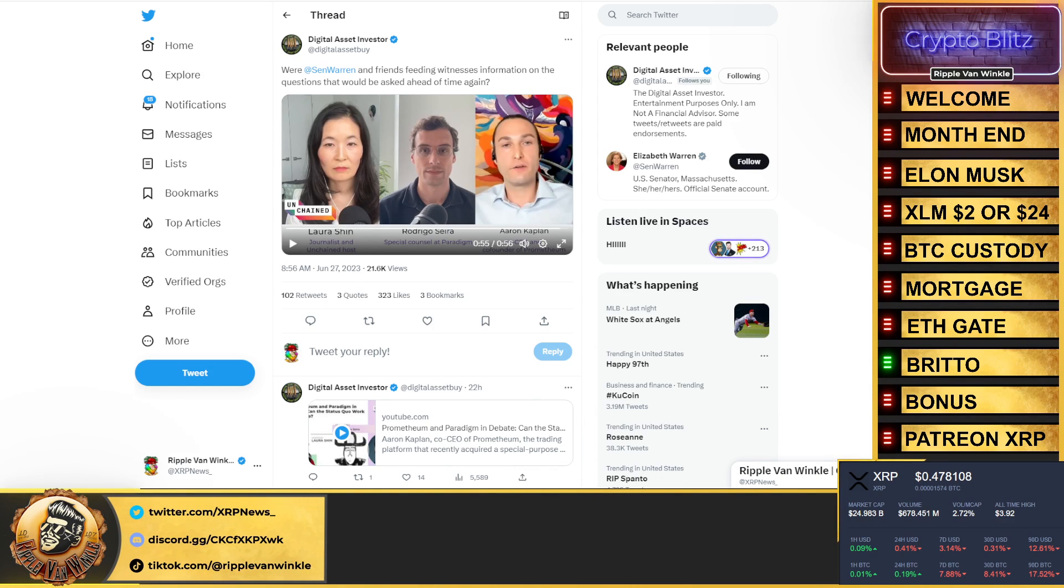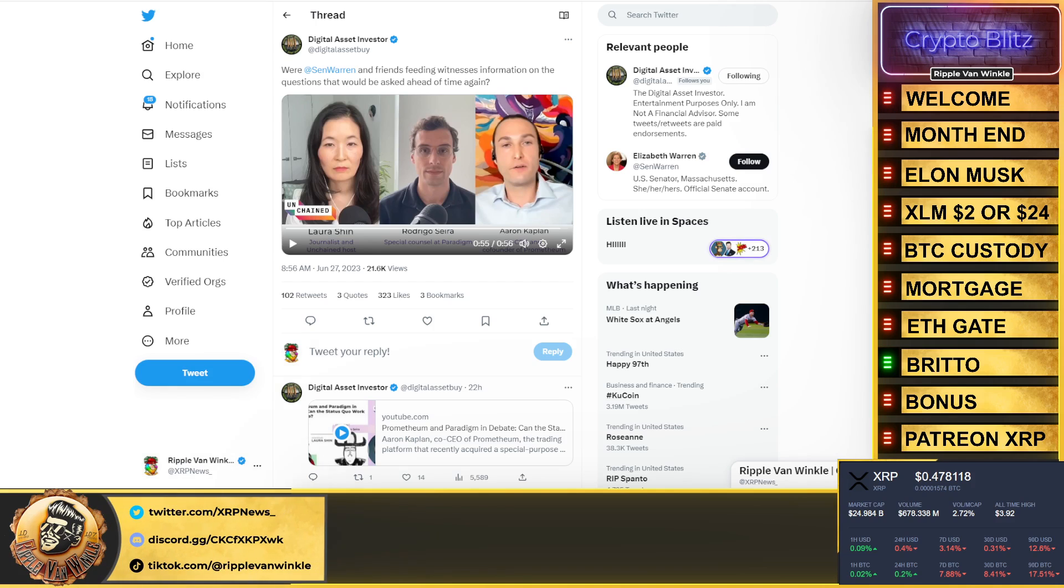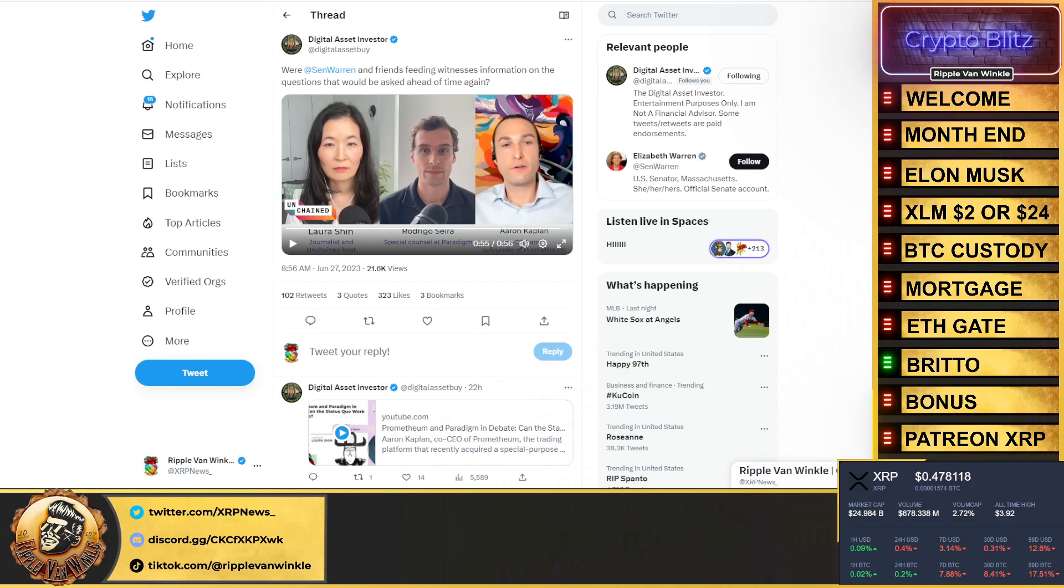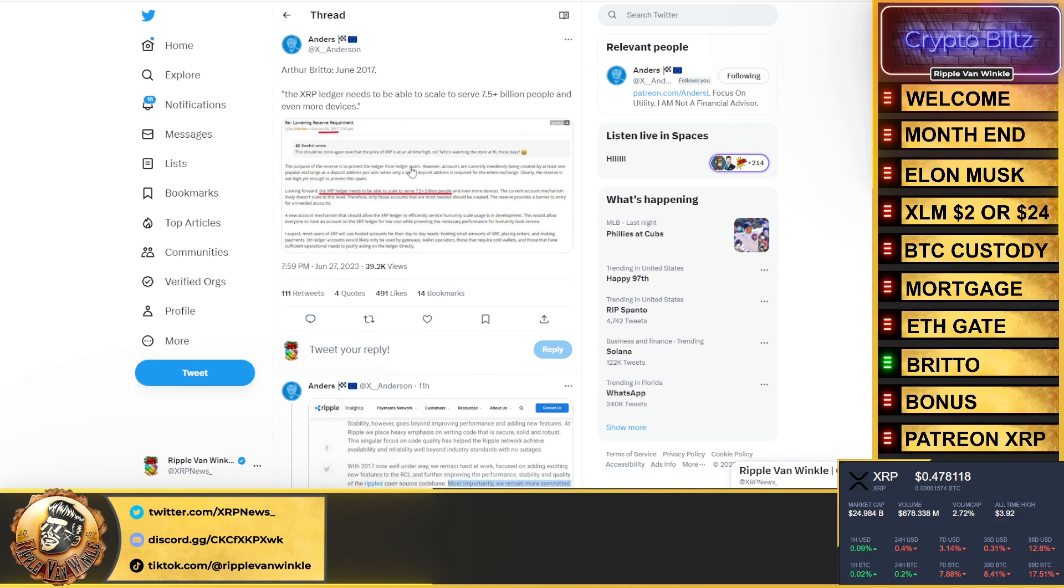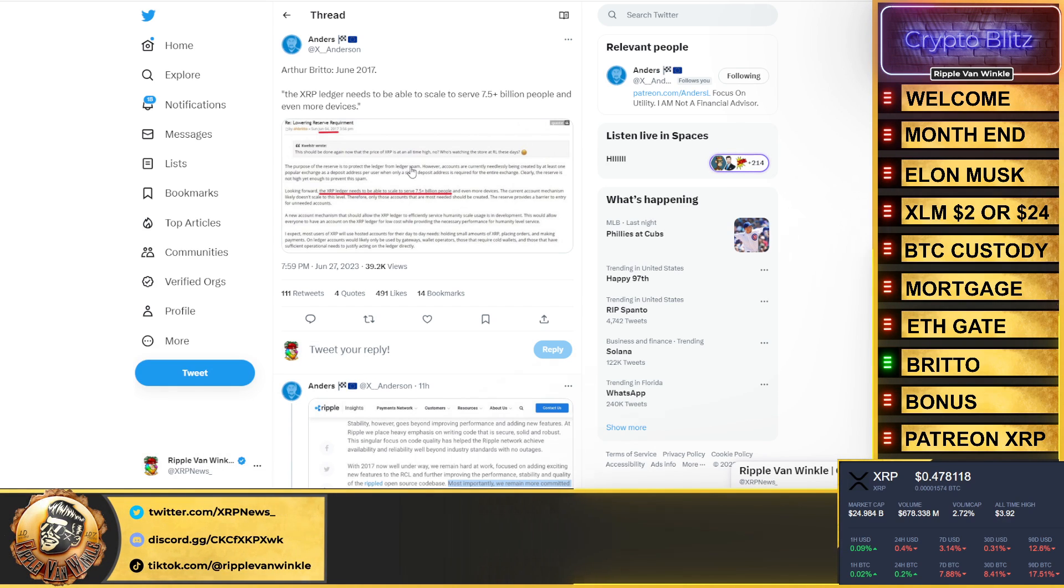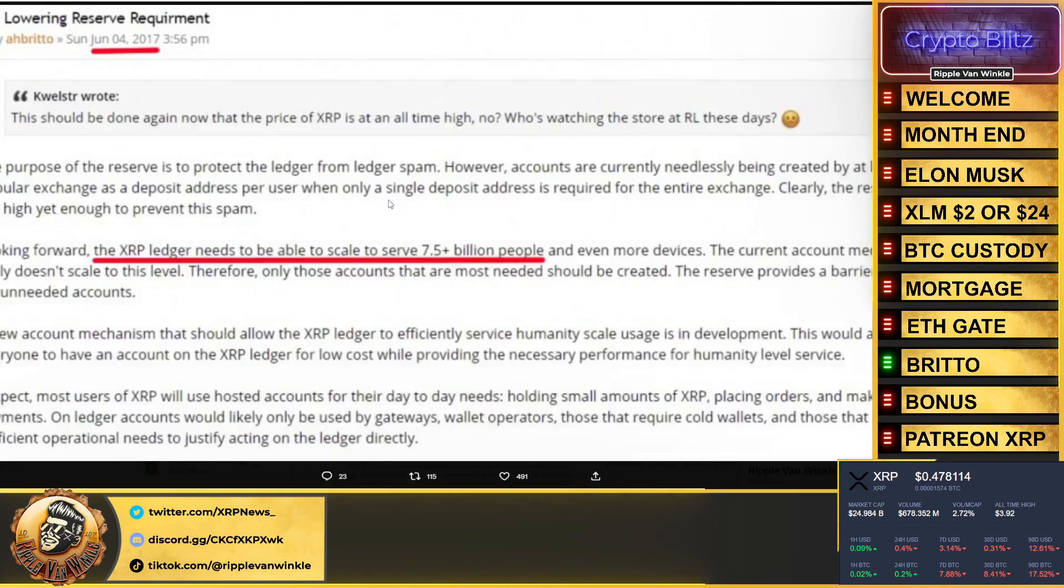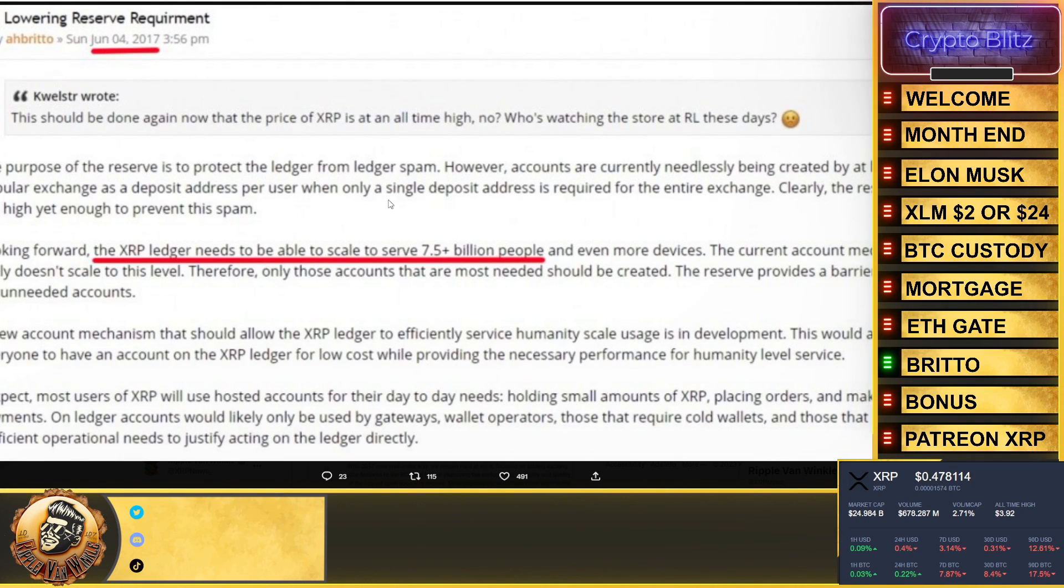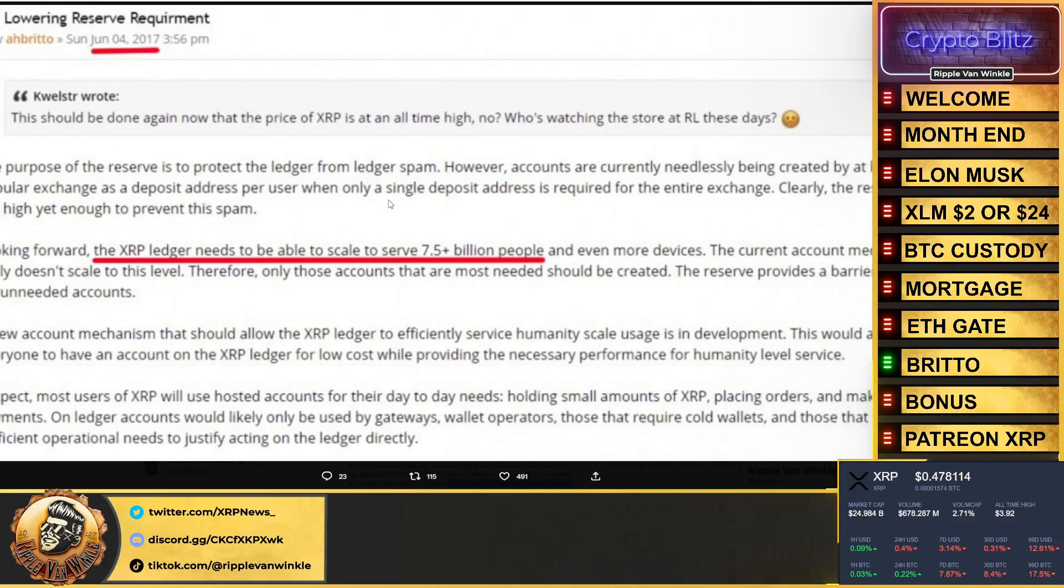What is really going on here? But we're going to get into this because we got some massive news from the mask man himself, Arthur Britto. This all ties in the FedNow, this all ties in the instant payments, this all ties in the instant settlements. Arthur Britto said back in June of 2017, the XRP Ledger needs to be able to scale and serve 7.5 billion people, even more devices.